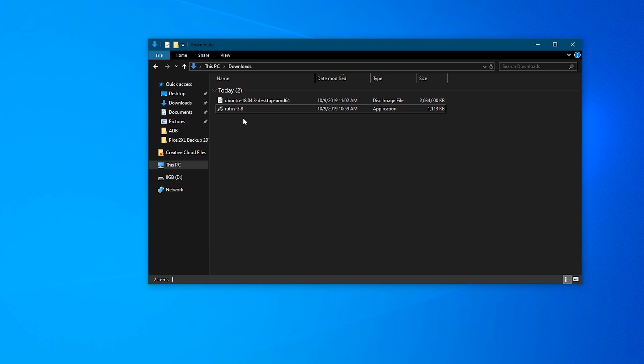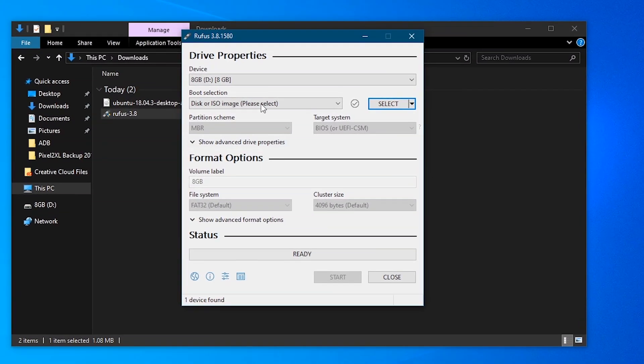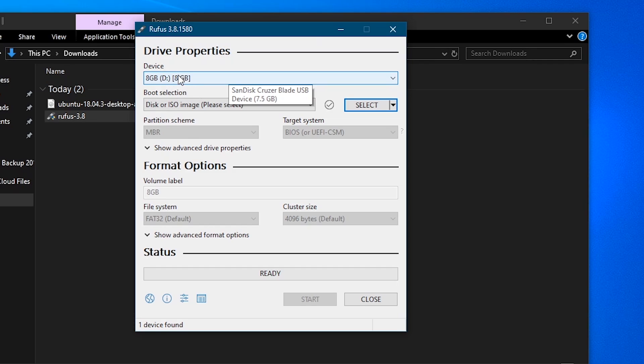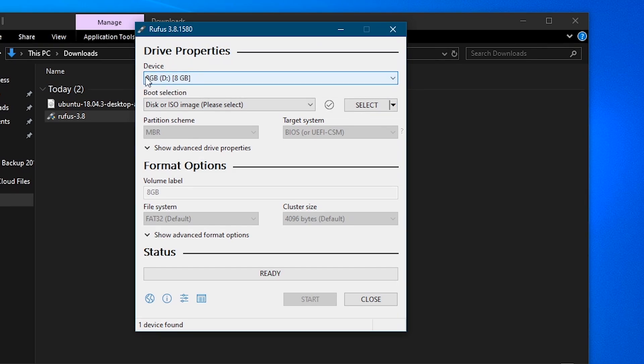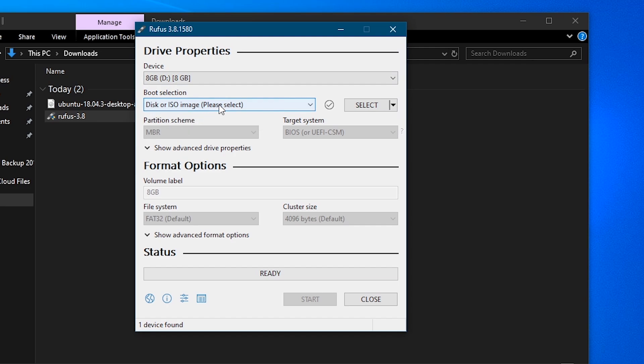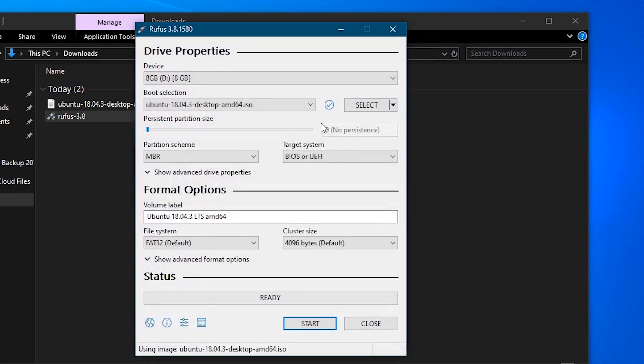Okay, so the first step is to double-click the Rufus file. It's very simple. Just click yes on the pop-up window. And the first thing that you'll be prompted to do is to select the device. And this will be the flash drive that you have hopefully already inserted. If it doesn't show up, you may need to close out of the program, insert the flash drive, and then reopen it. The next thing we'll do is select the disk or ISO image. And we'll click select. And we'll see that I have it in the downloads folder. Just double-click that.